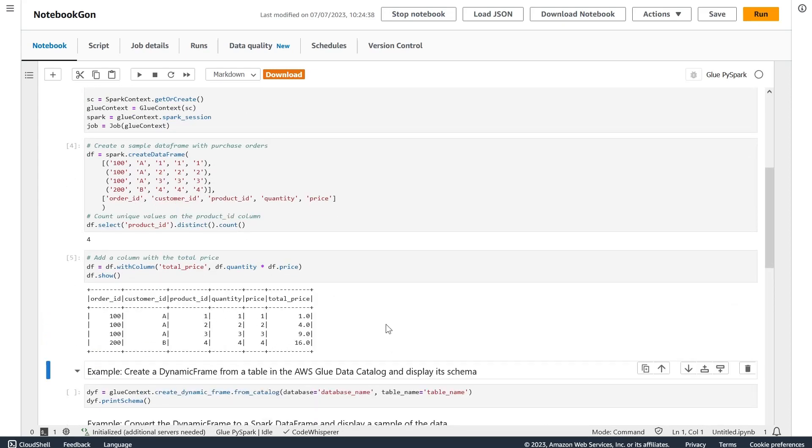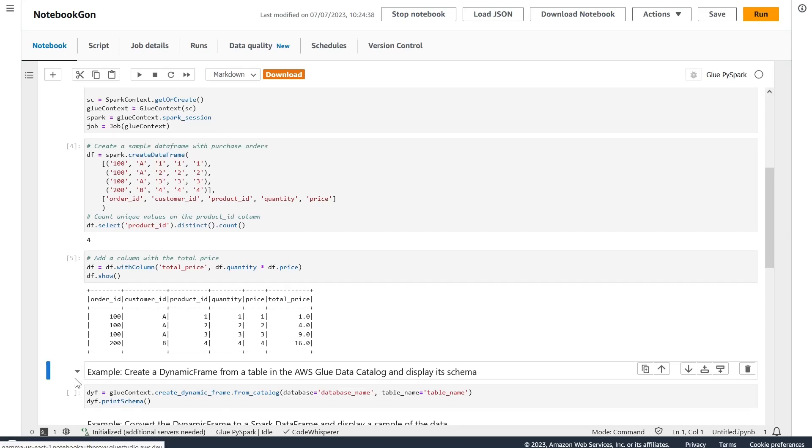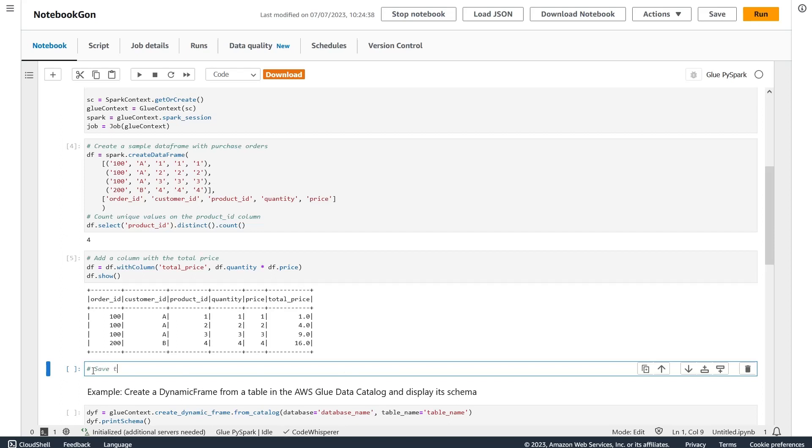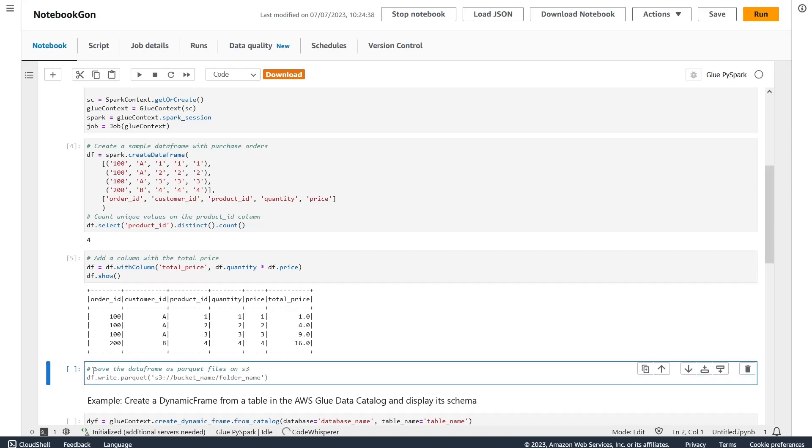To wrap up, let's imagine that you just now want to save the data frame to Spark file on S3. It's going to suggest me the line that I need to use. I just have to put the path, and that's it.